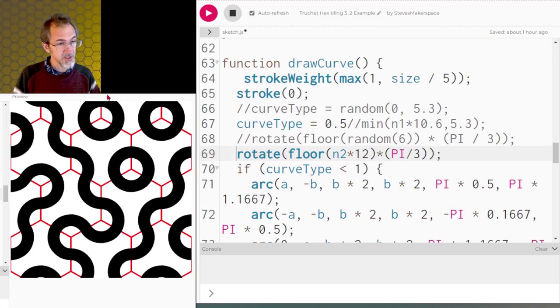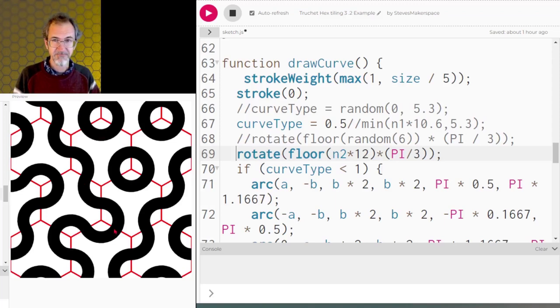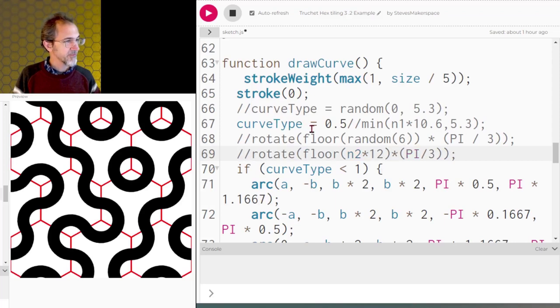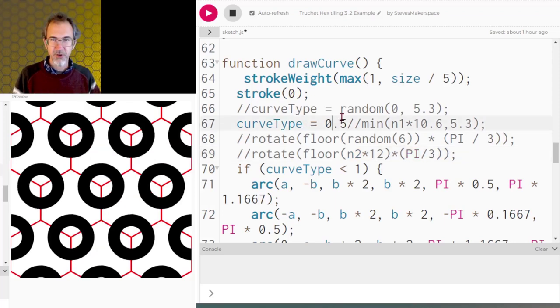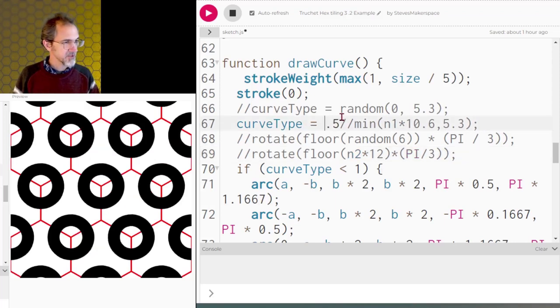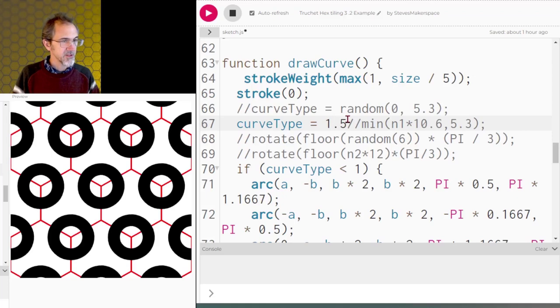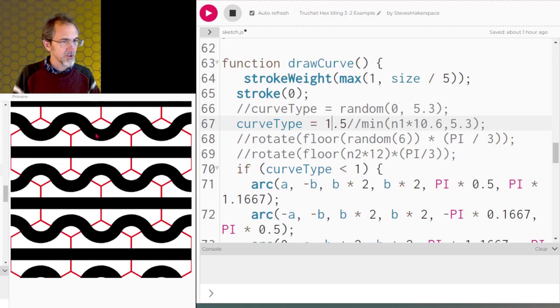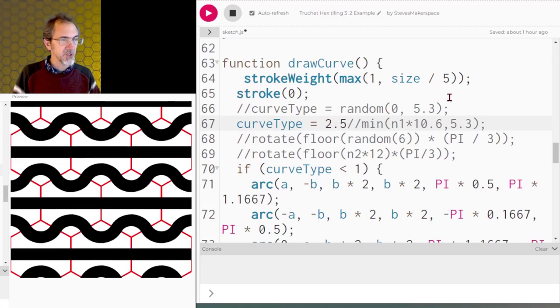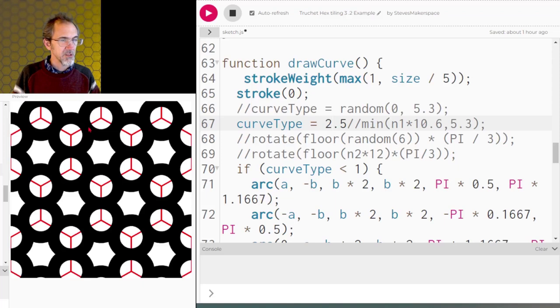So each tile has its own rotation. Sometimes they create a circle together, sometimes it creates this snake. We'll turn rotation off and I'll go real quick through the other tile types. There's this one, curve, curve, and a line.